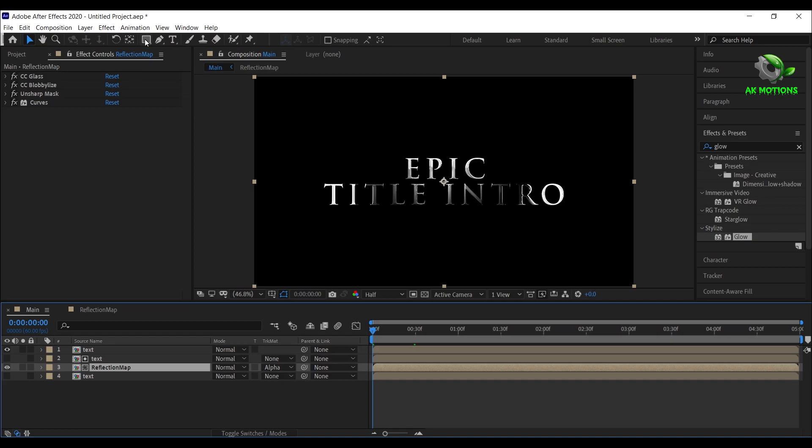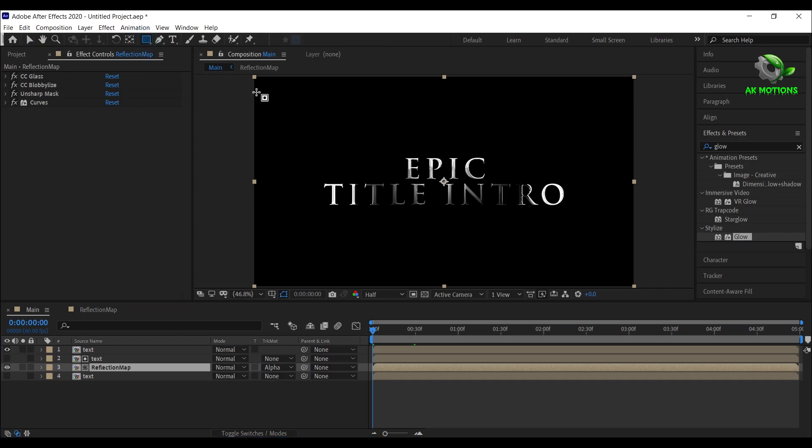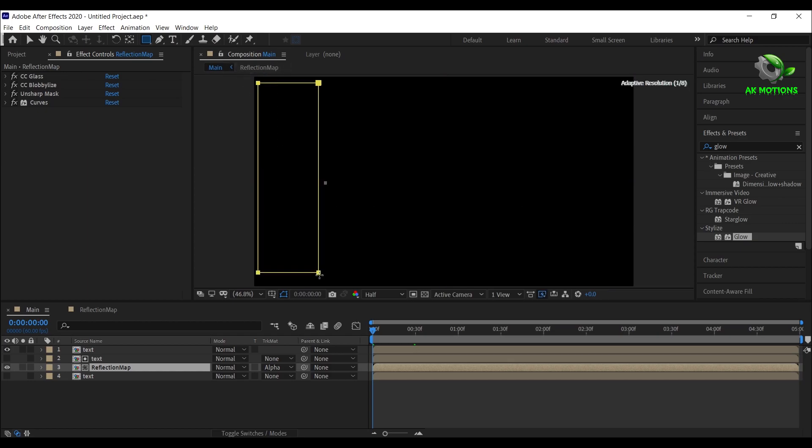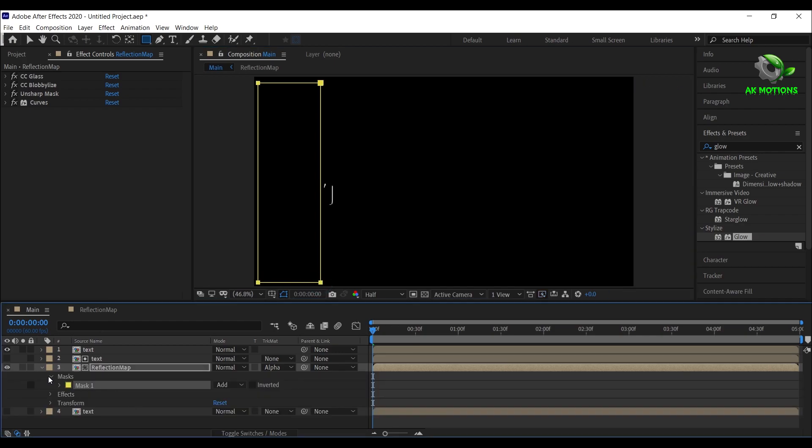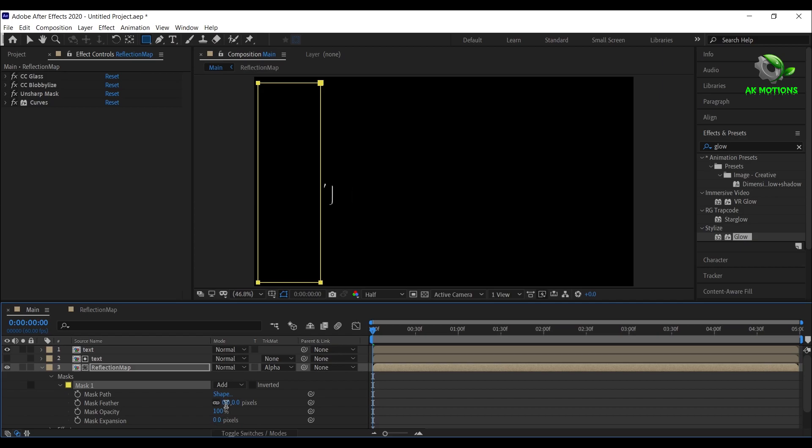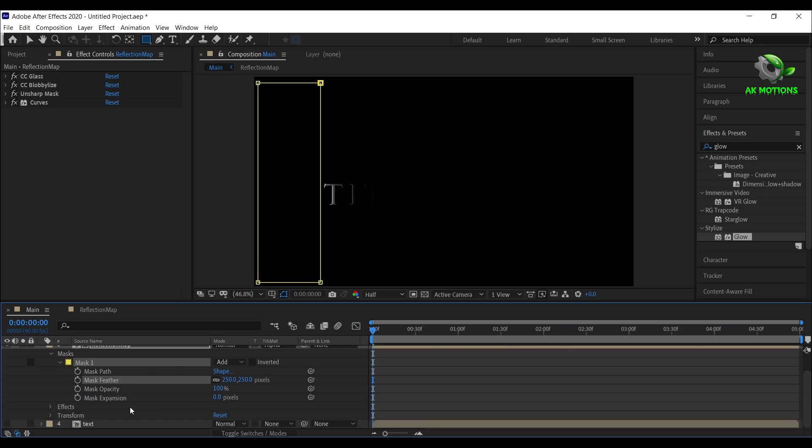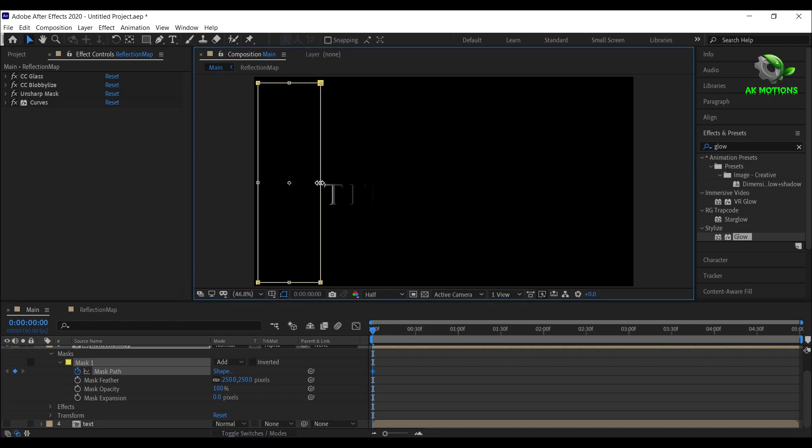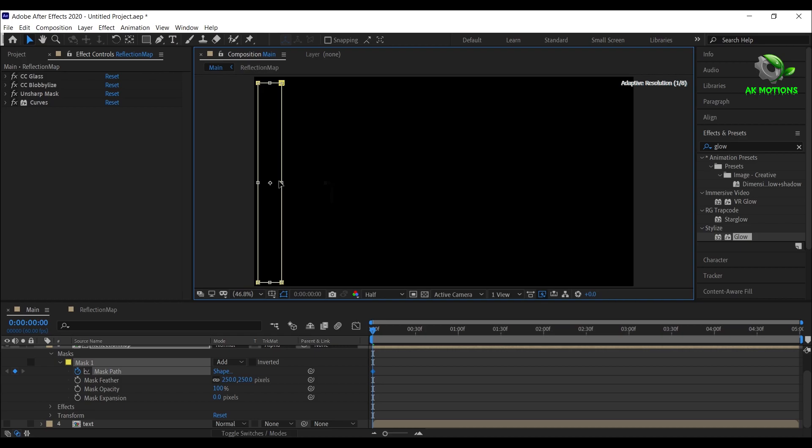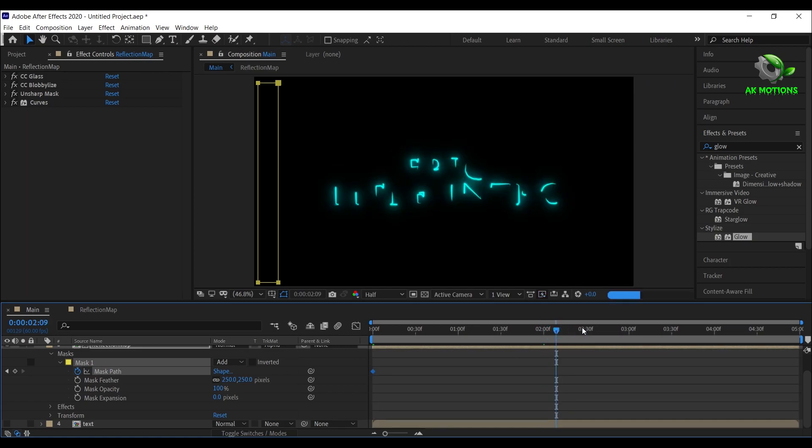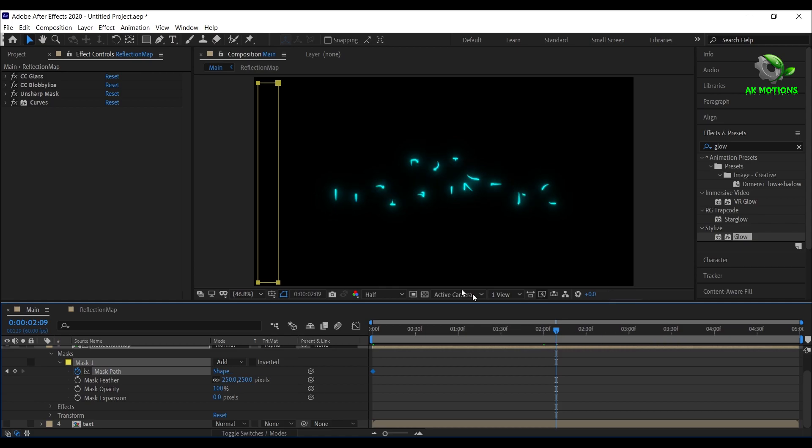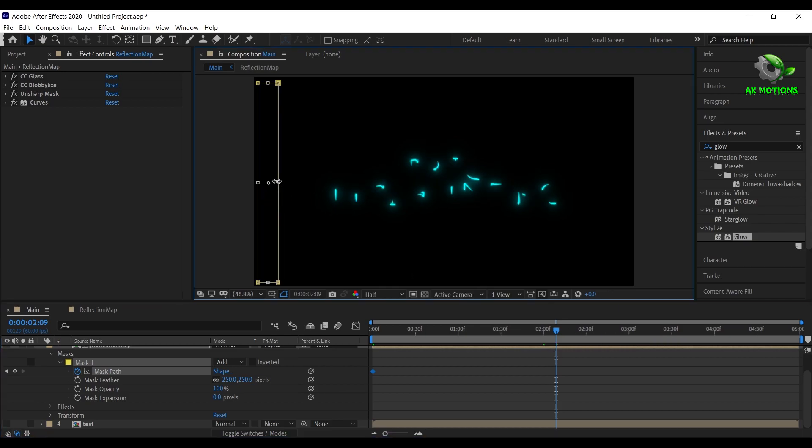Select the reflection map and draw the mask as shown. Set feather to 250% and add a keyframe on mask path. Now double click on the mask, adjust the position as shown. Go a few frames forward and change the position of the mask as shown.